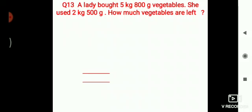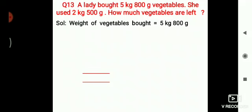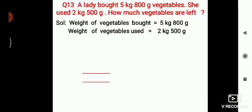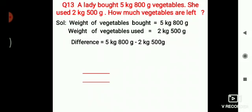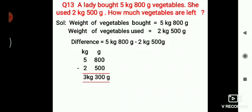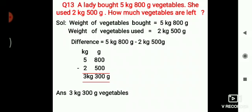Question number 13: A lady bought 5 kilograms 800 grams of vegetables. She used 2 kilograms 500 grams. How much vegetables are left? Weight of vegetables bought is 5 kg 800 g, weight used is 2 kg 500 g. The difference is 5 kg 800 g minus 2 kg 500 g equals 3 kilograms 300 grams. Children, again don't forget to write down the units. So the answer is 3 kilograms 300 grams vegetables.